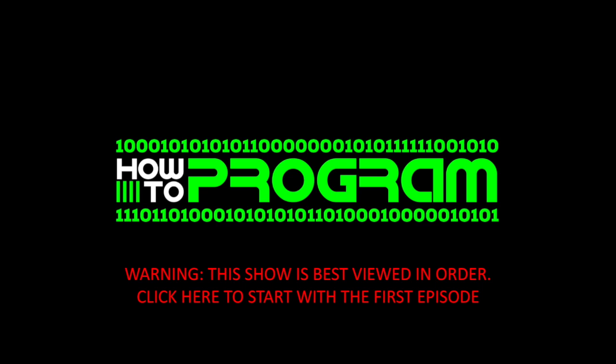Welcome to How to Program. This is episode number two, and just a warning that our program is best viewed in sequence. If you haven't started with episode one yet, you can click here and go back to the start.